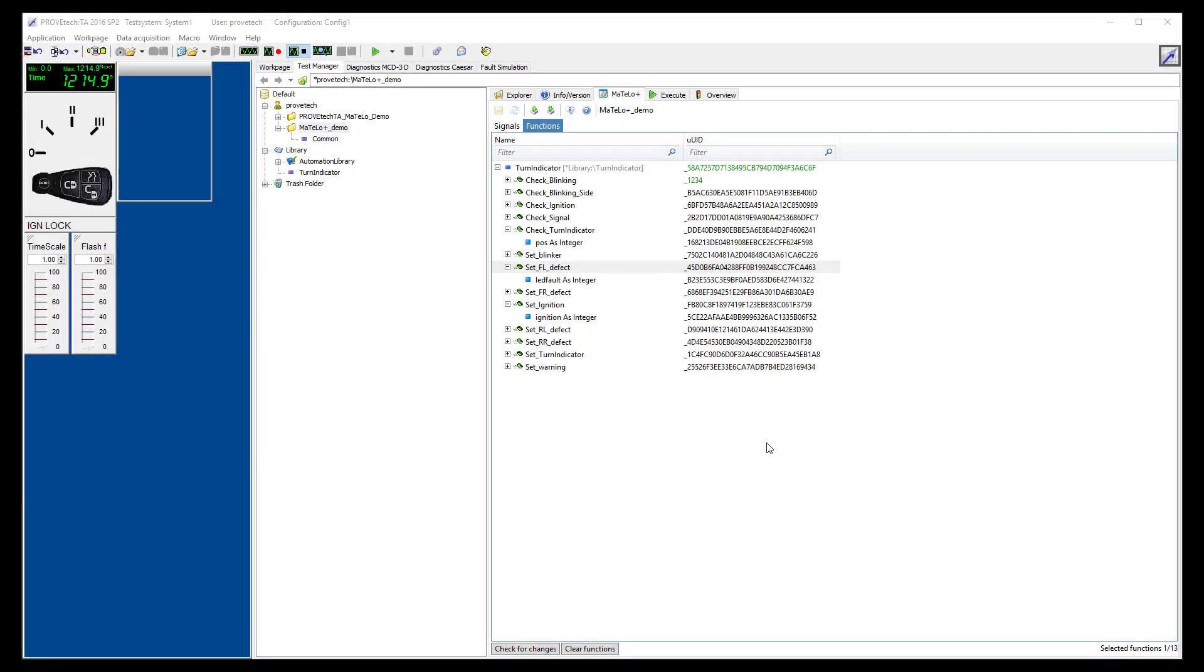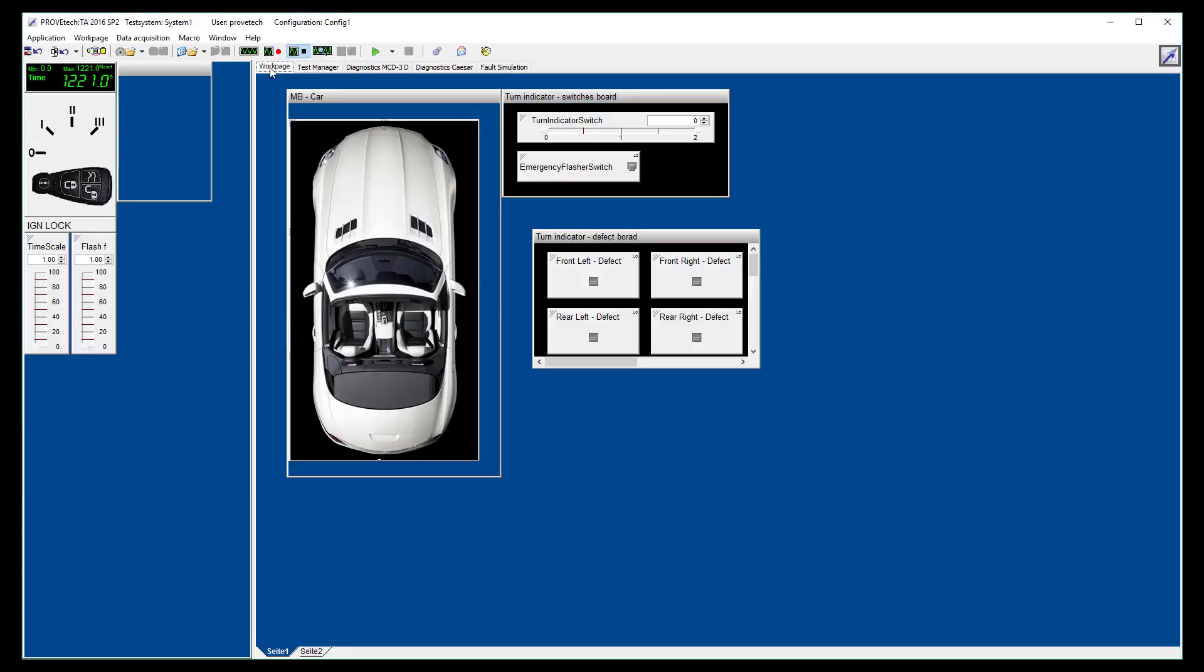Before designing the model into MATLO, let me introduce the turn indicator system we are going to test. If you go in the Work page tab, you have a view on the cockpit. From the cockpit, the user can manually perform some actions to see how the system reacts.